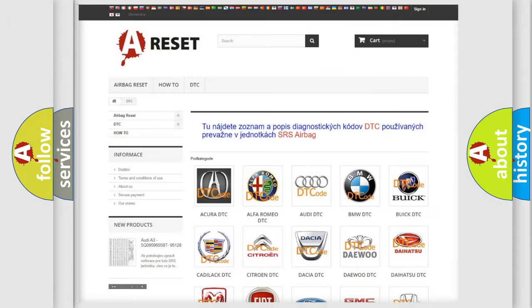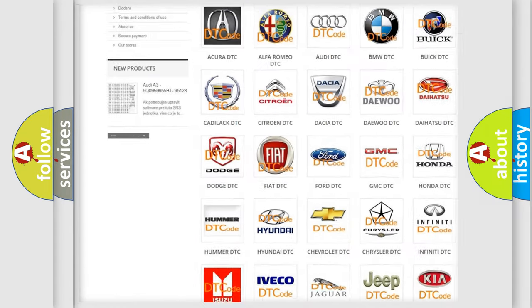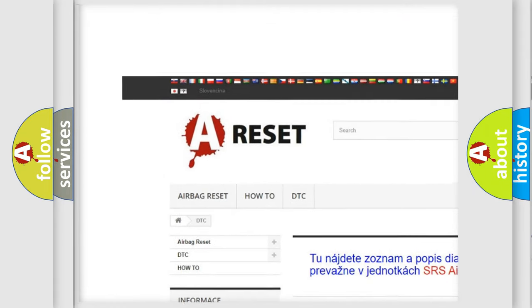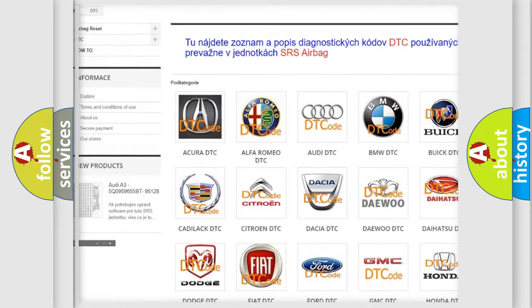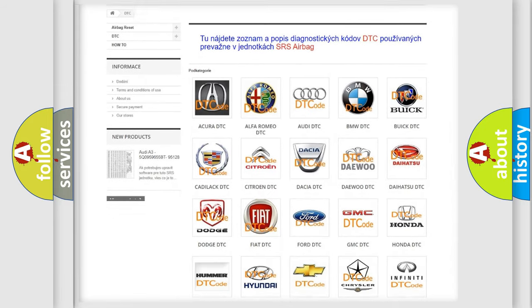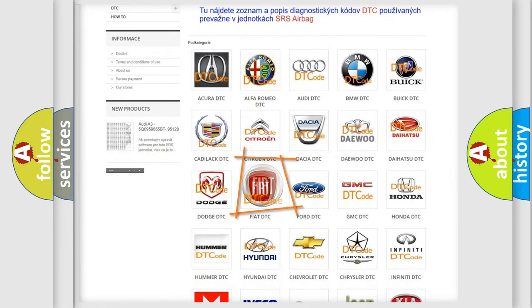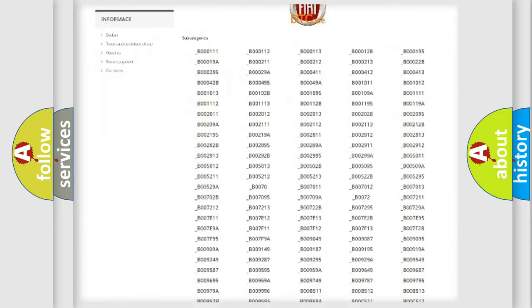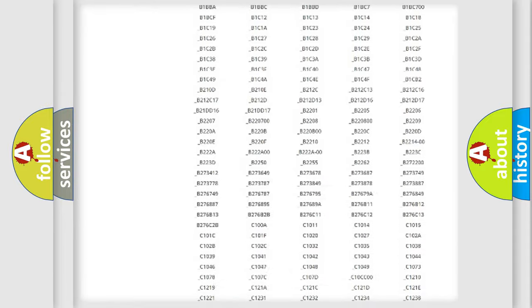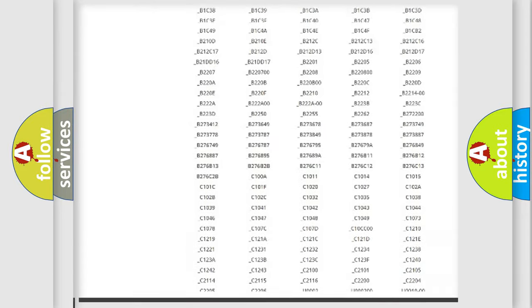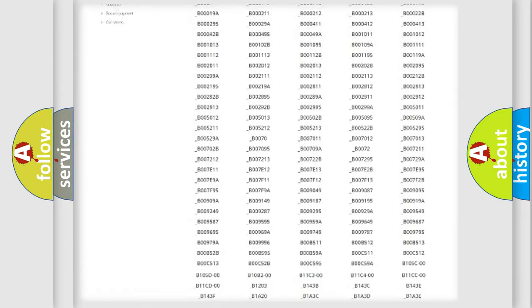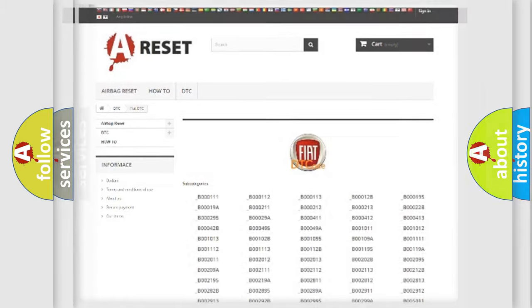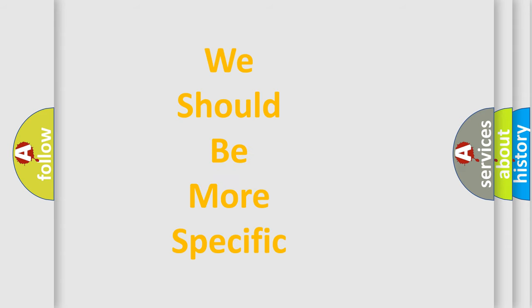Our website airbagreset.sk produces useful videos for you. You do not have to go through the OBD2 protocol anymore to know how to troubleshoot any car breakdown. You will find all the diagnostic codes that can be diagnosed in FIAT vehicles, and also many other useful things. The following demonstration will help you look into the world of software for car control units.